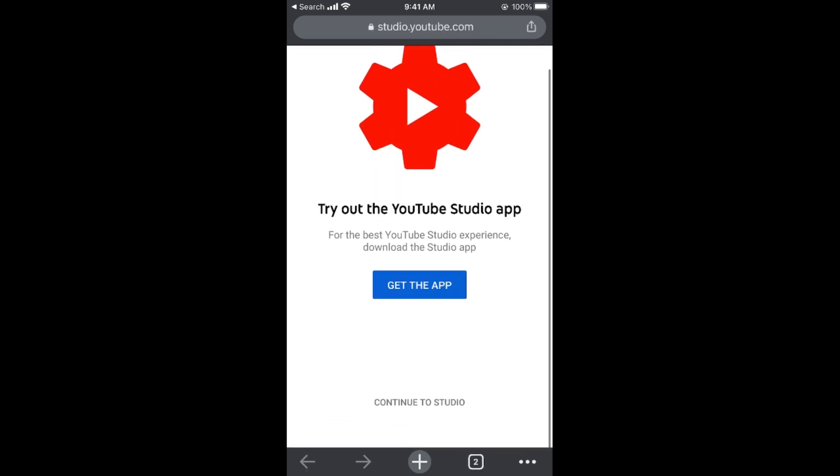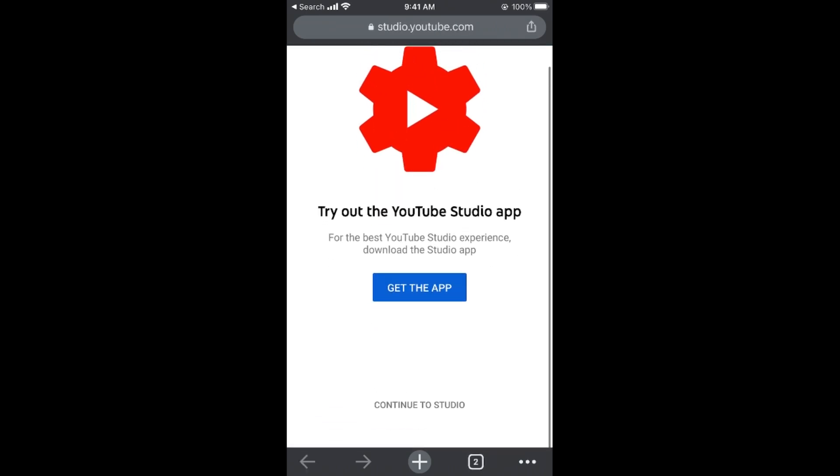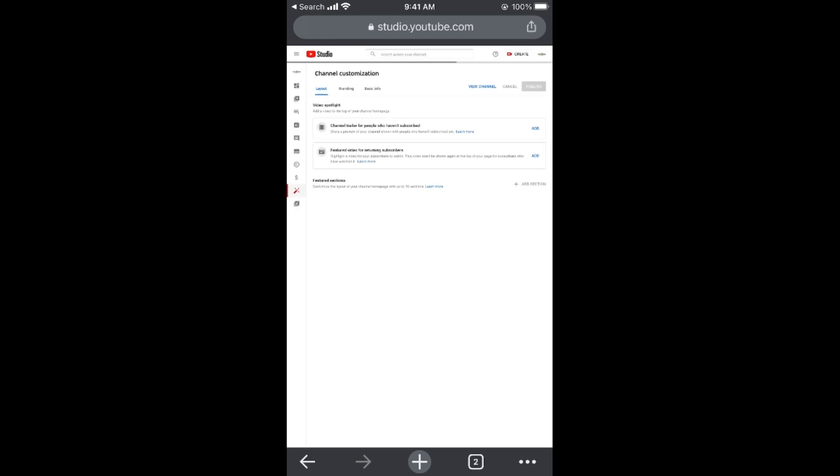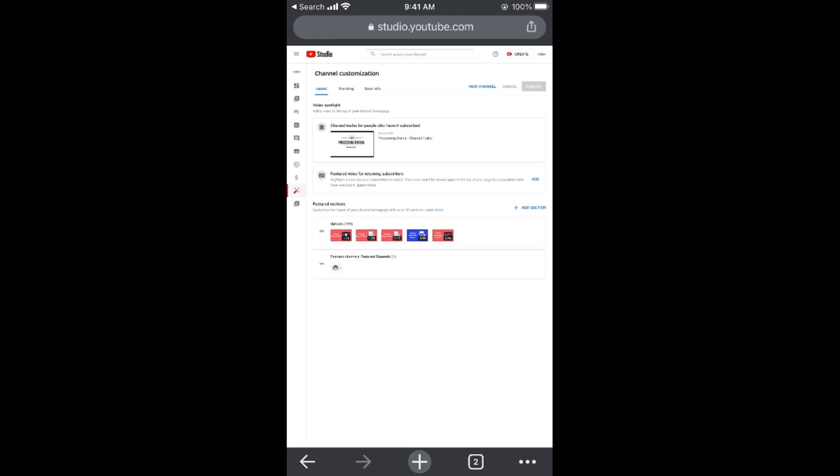Here it says get the app. You need to scroll down and tap on continue to studio. Wait for a while. Now at the bottom you can see featured channels, and here you need to go and tap on this.